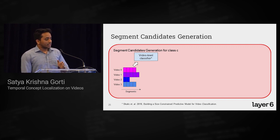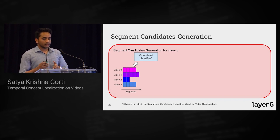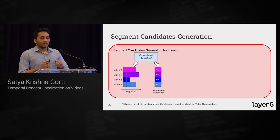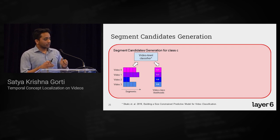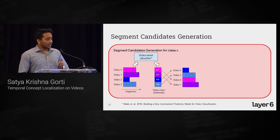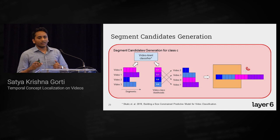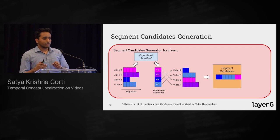We use a state-of-the-art video-level classifier from Skalic et al. 2018 to classify all videos to classes. For each class, this model predicts a probability — for example, a 0.7 chance that a class belongs in a given video. We sort videos by that probability, take the top videos, and all segments within those videos form candidates for that class.